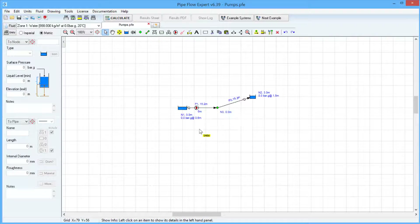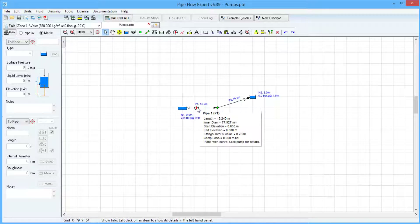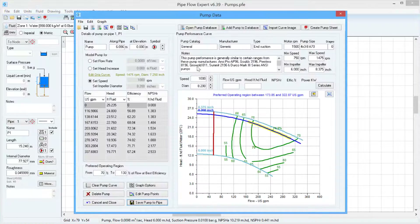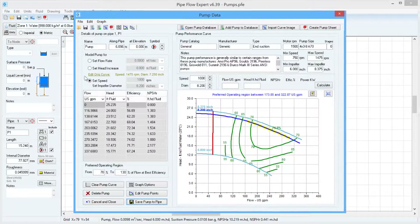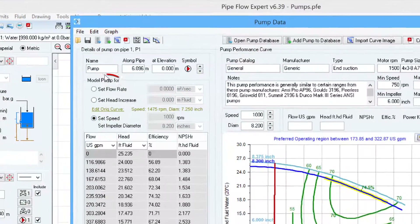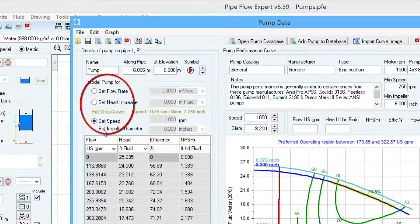Here we have a model with an existing pump on Pipe 1. If we click that pump, we can see the pump data screen. On the left-hand side we can see three radio buttons, which represent the different types of pump modelling that we can achieve.